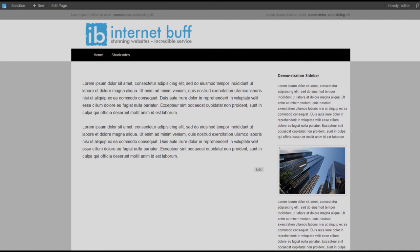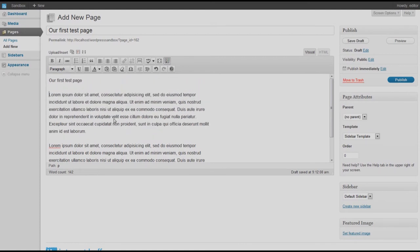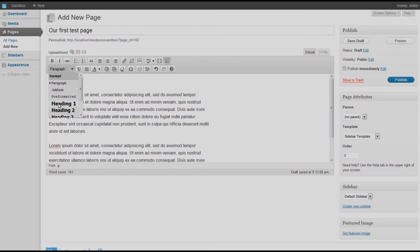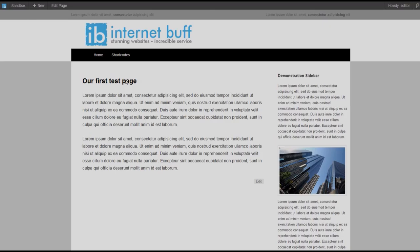We close that tab and decide we need a heading for this page. We position the cursor at the beginning of the text, type 'Our First Test Page,' and press Enter. We then highlight that text by clicking and dragging, and tell the content management system it is a heading — specifically Heading 1, since it is the first heading on the page. Previewing again, the heading and two paragraphs display correctly alongside the sidebar.